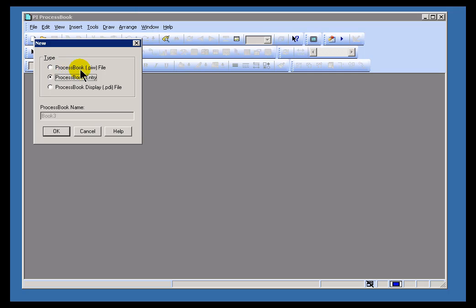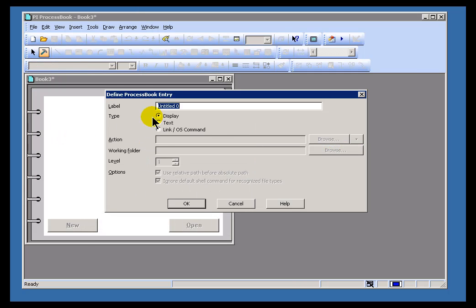What you'll end up, though, is with a process book that's been automatically named for you. As you can see, the name is going to be called Book 3. So that's actually possible. It's creating both the process book and the entry at the same time.